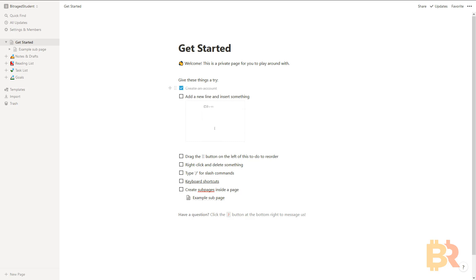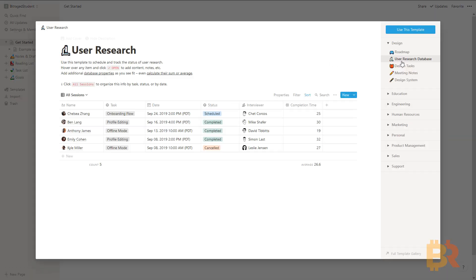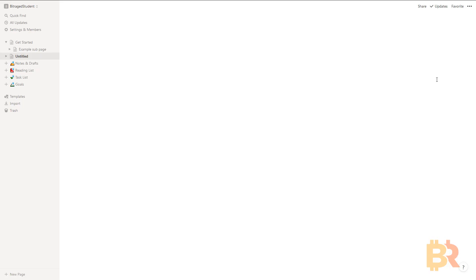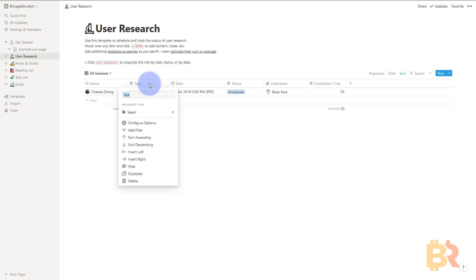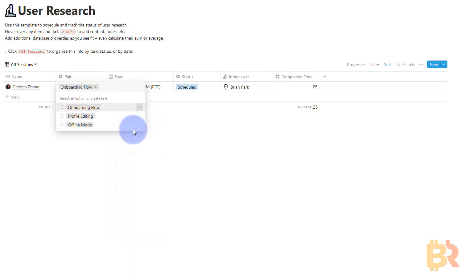With that out of the way, let's get started. This is what you'll see when you sign up for Notion with a new account — they have pre-configured stuff. We're going to go to Templates, then Design, then User Research Database, and we're just going to click 'Use this template.' Under Task, we're going to change this to Pair, and then we're going to delete the defaults.